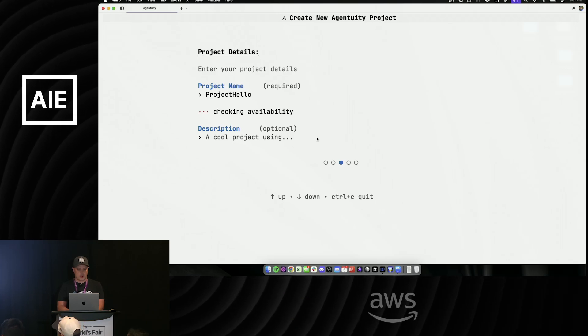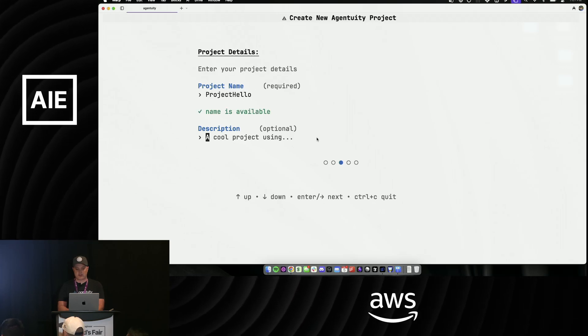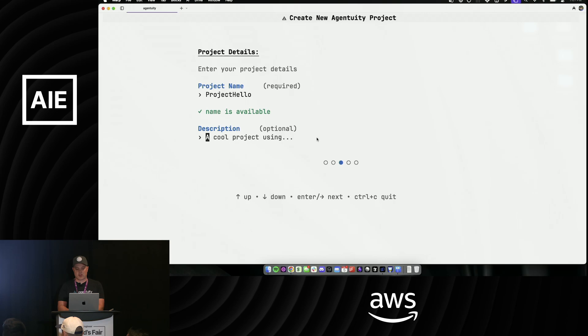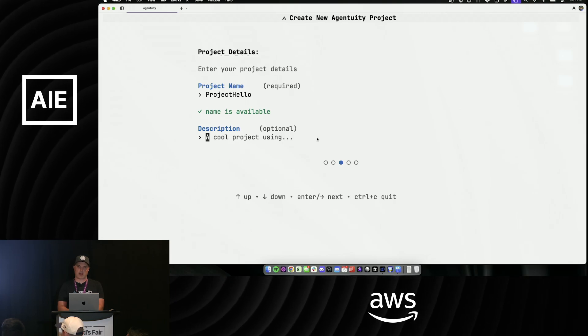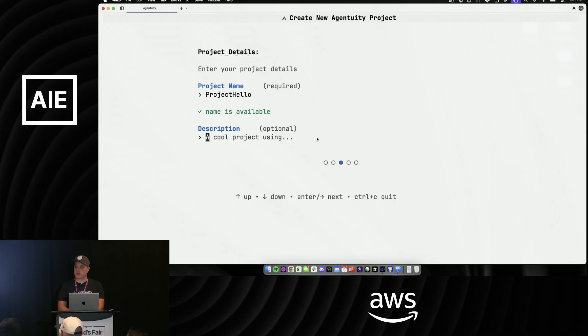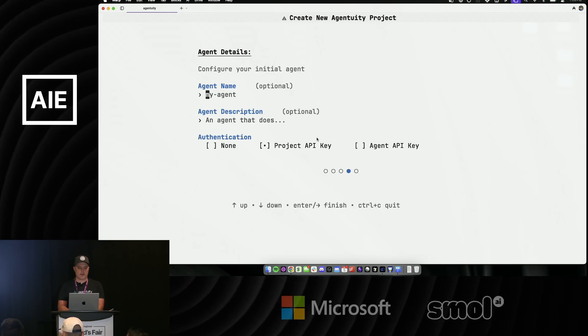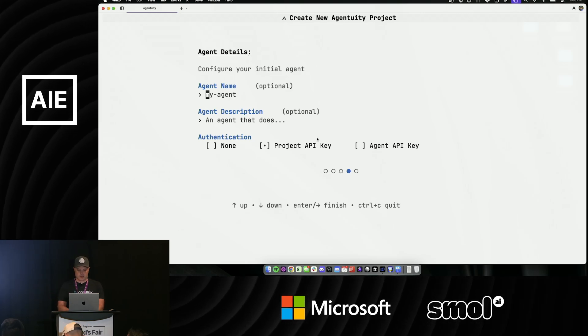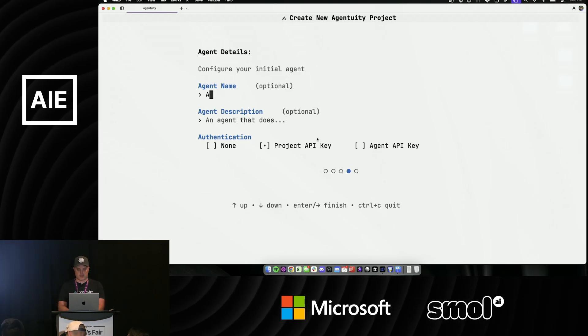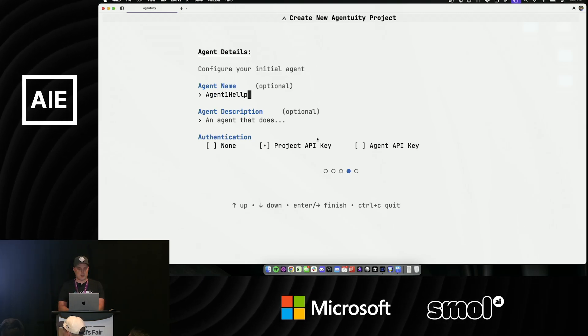I'm gonna name a project - let's call it 'project hello'. A project is a grouping of agents. You can think of it as one-to-one to a repo because you can hook it up to GitHub. An agent - again, multiple agents in a project - you get your default one here. Let's call this 'agent one hello', very creative name.